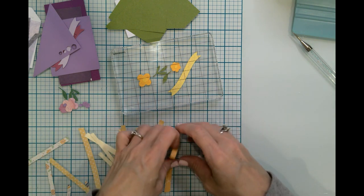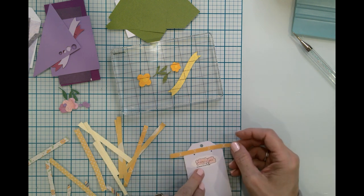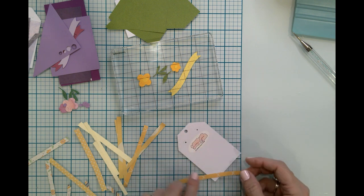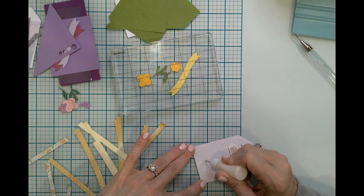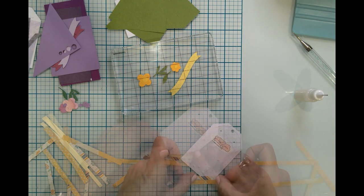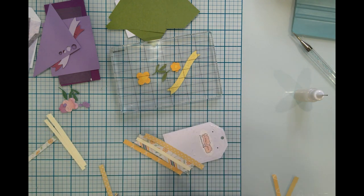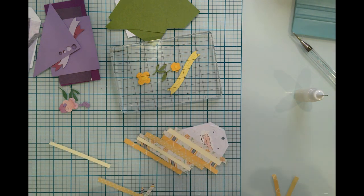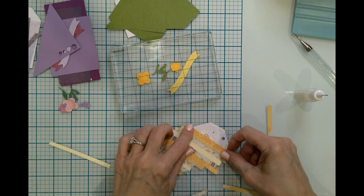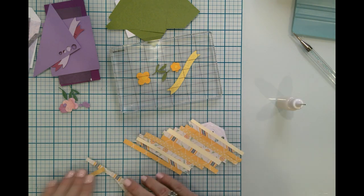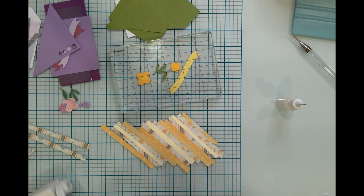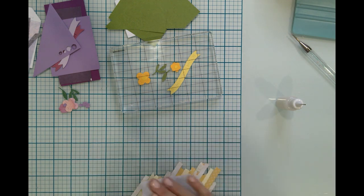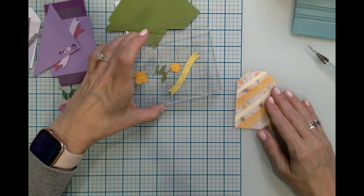So I'm just going to very quickly cut some of these. I'm just going to do the same thing that I did before.